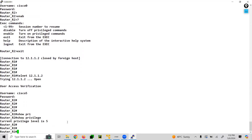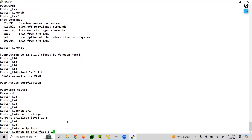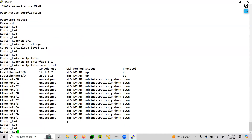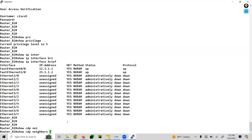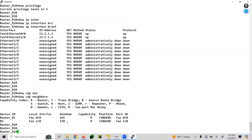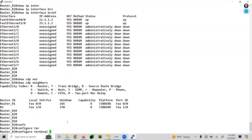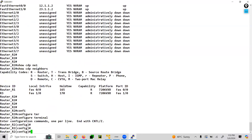Let's see if we achieved our target. Show interface — yes. Show ip interface brief — yes, we are able to run show commands. Show cdp neighbor — all show commands are working. Let's see if we can run configure terminal — yes, we are able to run it.